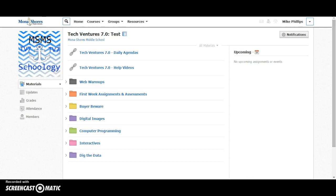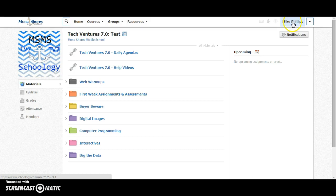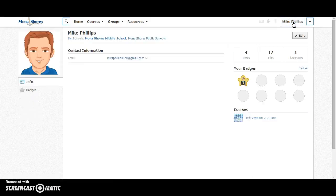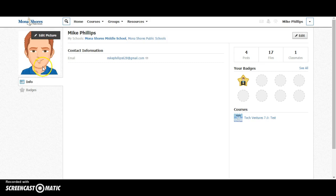Editing your profile picture is pretty easy. Upper right hand corner you'll see your name. That brings you to your profile. And if I hover over my picture right here, by default you just have a gray head.